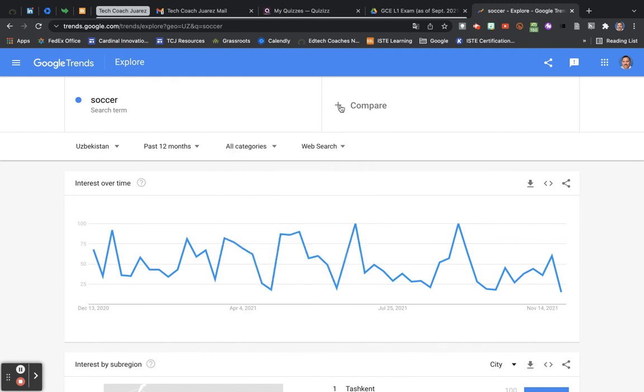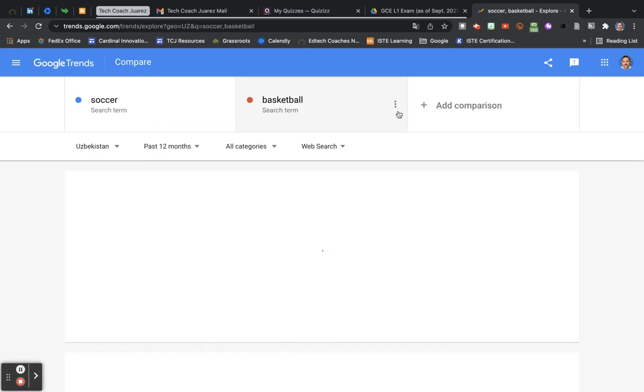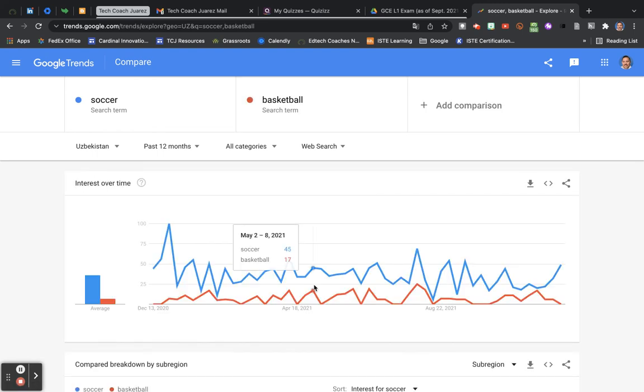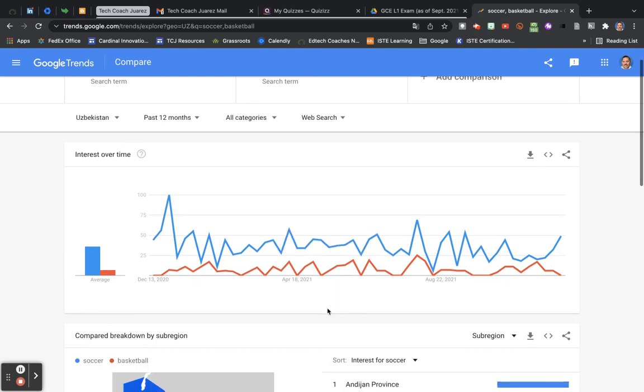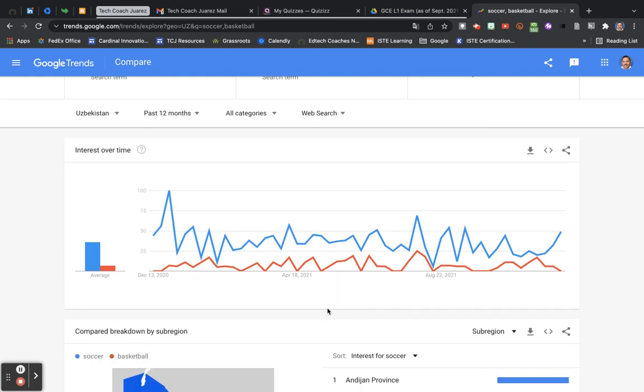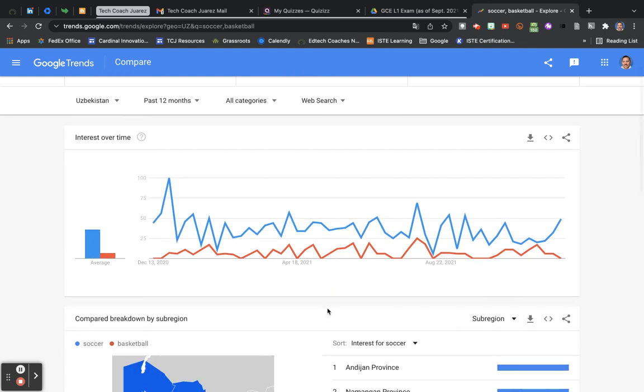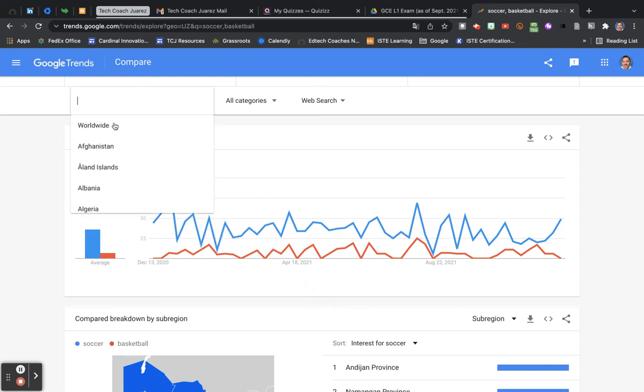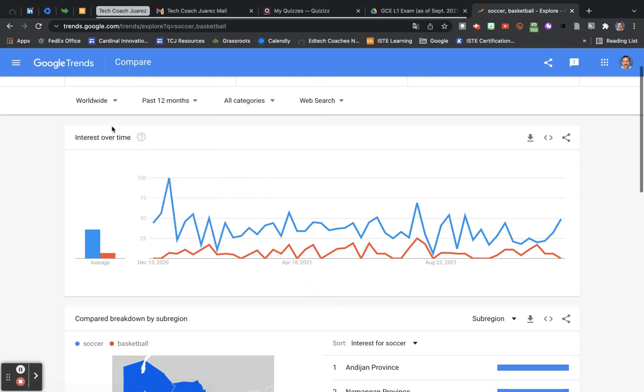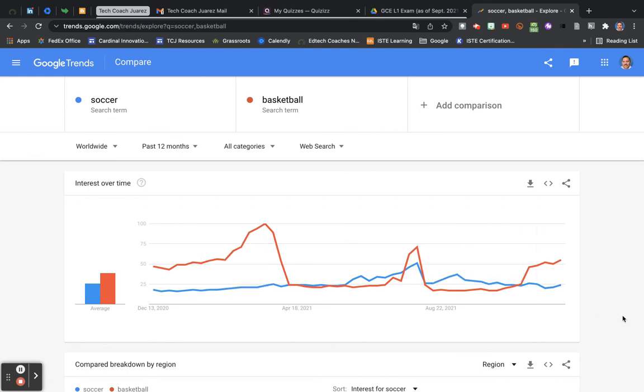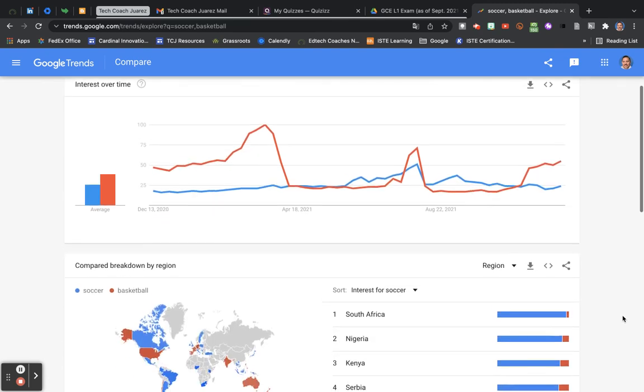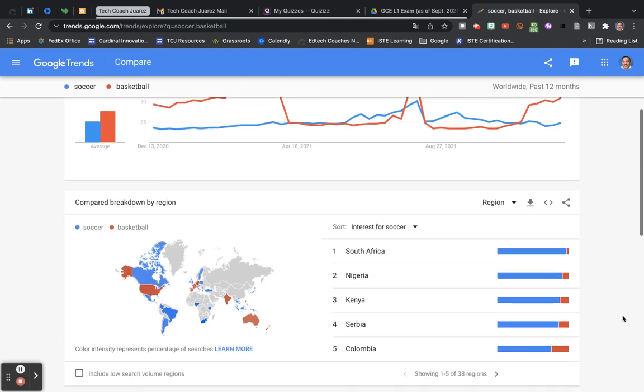You can even compare. So maybe I want to compare soccer to basketball. Now it gives me a different idea of how soccer and basketball were searched in the country of Uzbekistan. If I want to come back here, maybe switch it to worldwide. Now you can see a different way that it was searched.